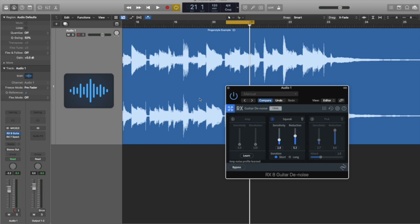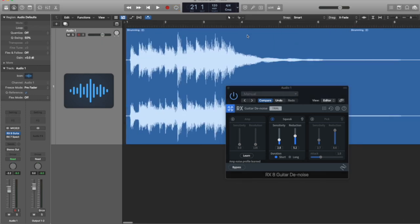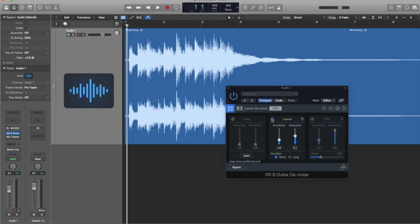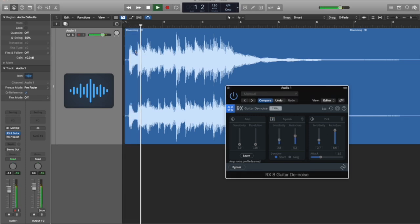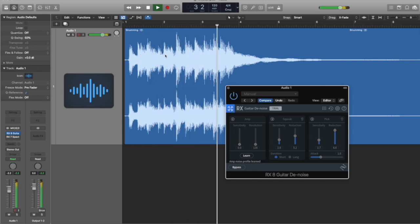Let's go look at another example, and we'll look at the pick noise. Here I've got a strumming example. Let's turn off quick, click. There's just a few little noises in there. It's really not too bad.